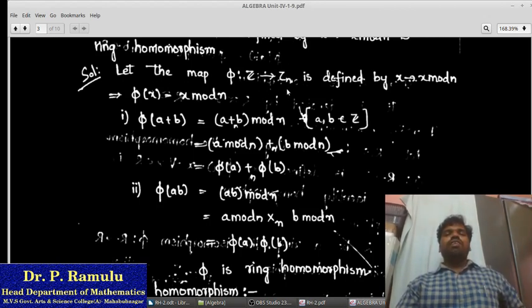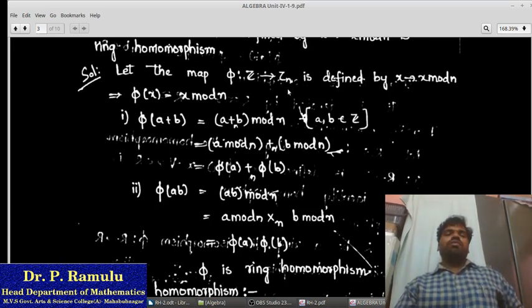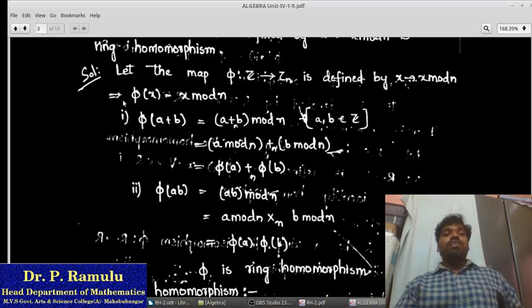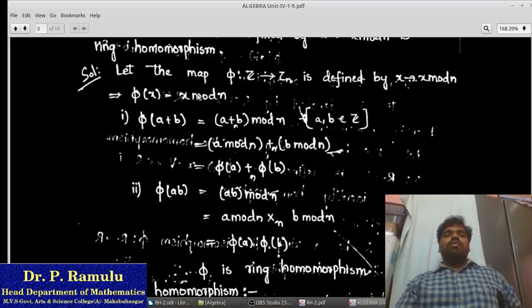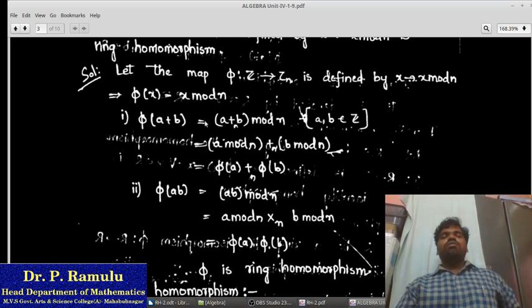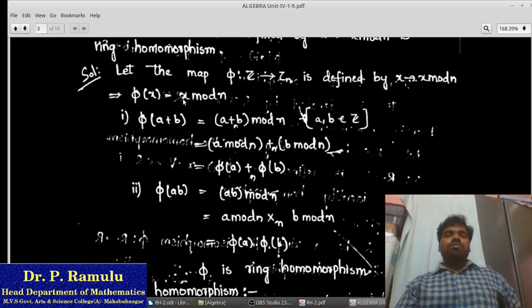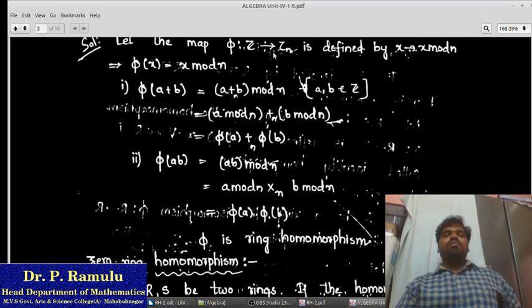I want to prove the following problem. I am defining the map π: Z → Zn defined by x maps to x mod n. Be careful here — x mod n. So if I apply mod n to x, we get the remainder. So π(x) = x mod n. We have to verify whether this map forms a ring homomorphism or not.